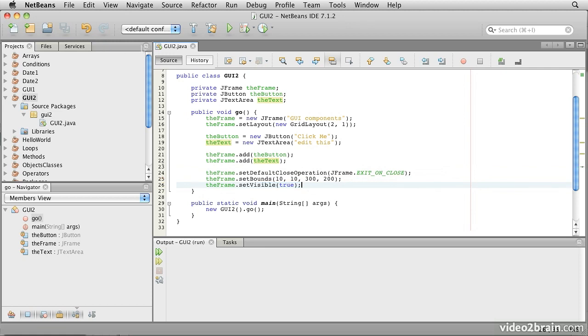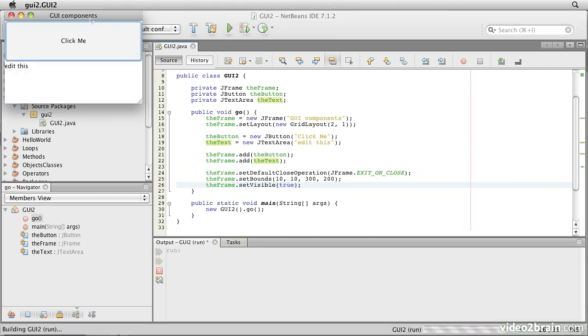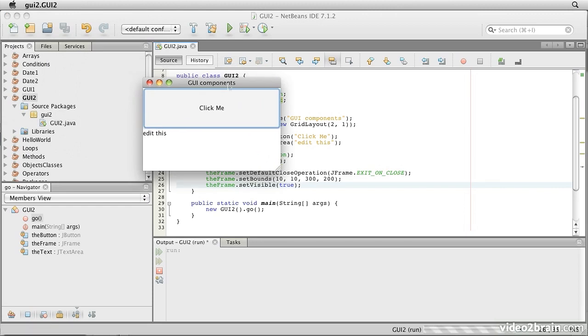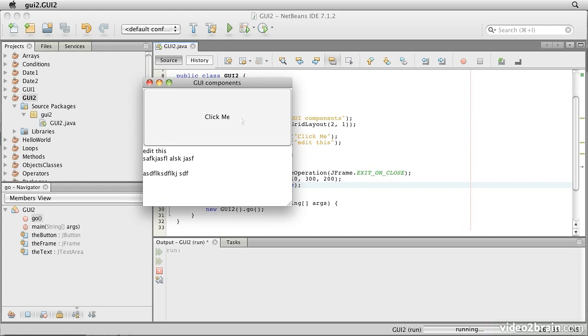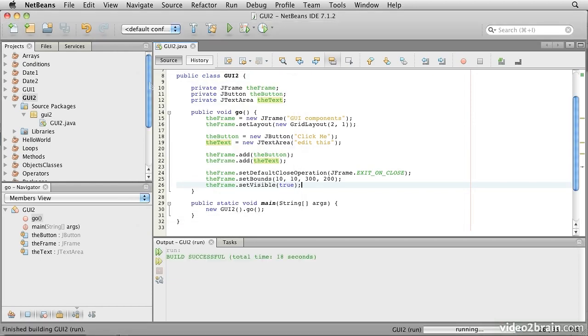So let's just run that, and we see that we get pretty much what we would expect. There's our button, there is our editable text field. We can type into this thing, and it has multiple lines. We can resize things, and we can click on the button, though it doesn't do anything yet. Okay, so we'll close that up.